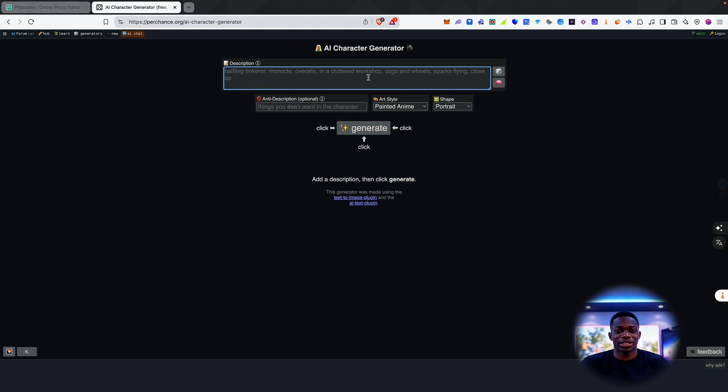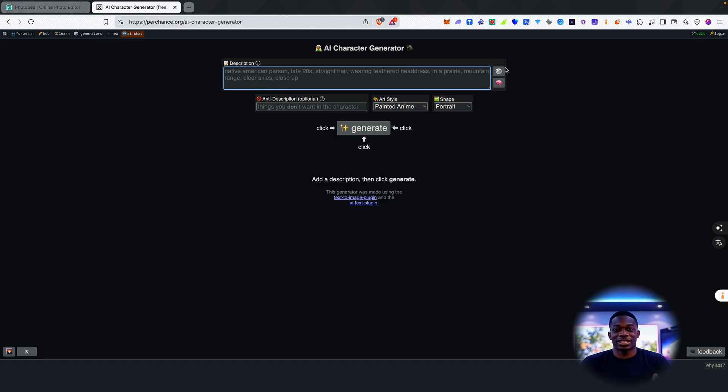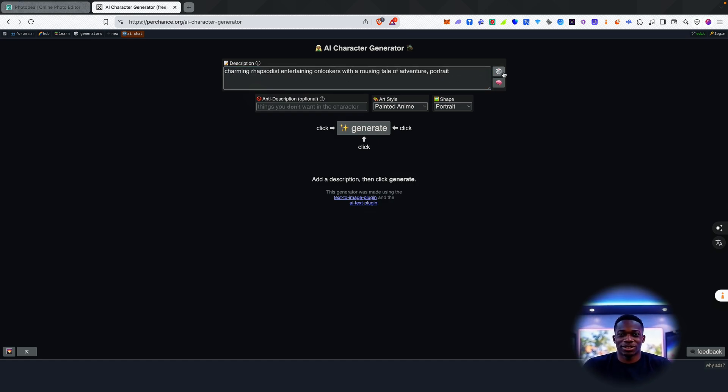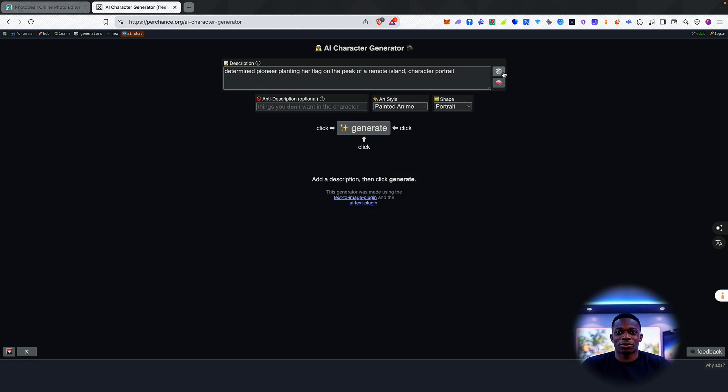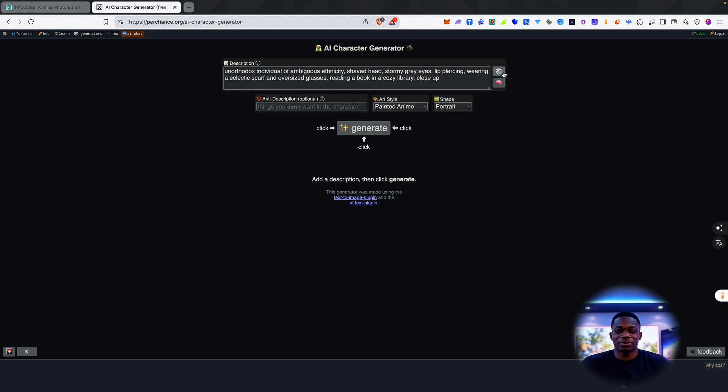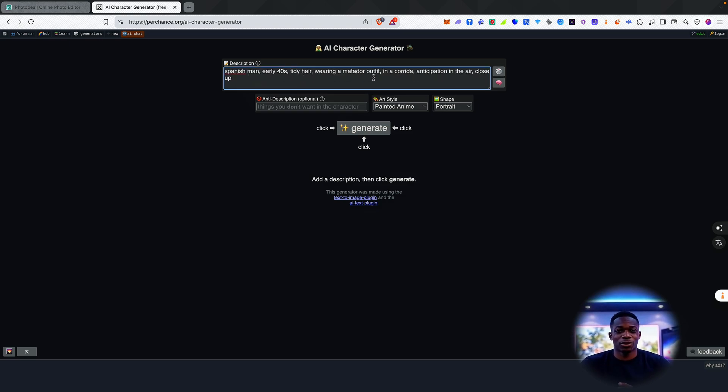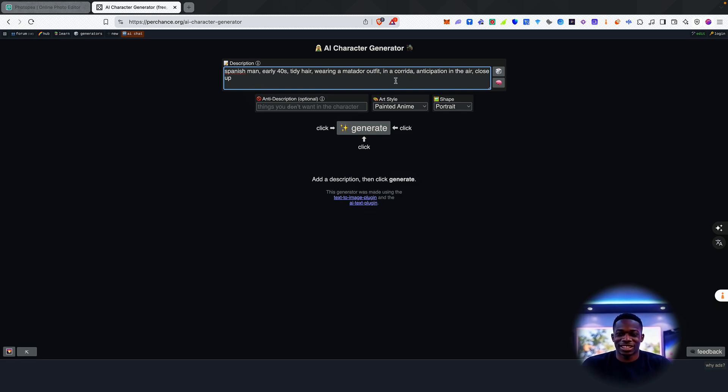What I'm going to do is I'm actually going to go for one of these, and let's see, let's go for this. So let me roll the dice a few times and see what we get. Okay, cool. So we've got Spanish man, early 40s, tidy hair, wearing a matador outfit in a corrida, anticipation in the air, close up.